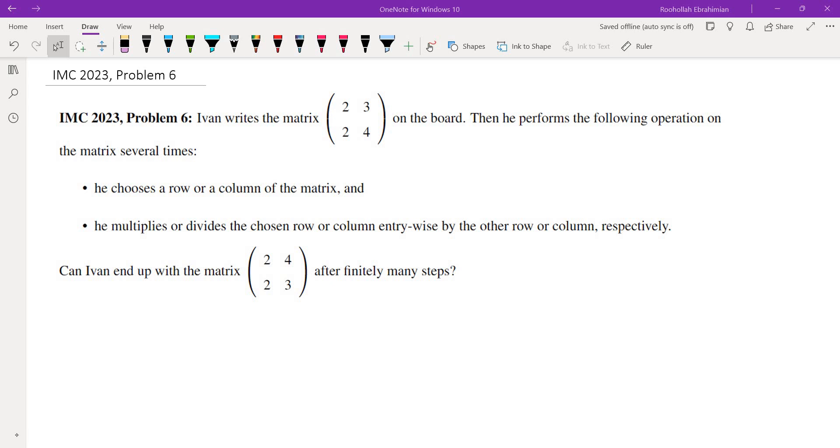So you take one of the rows or columns and you multiply entrywise by the other row or column, or you divide. Rather than giving you the solution right away, I will go through the process by which I obtained a solution and then we'll write up the solution.